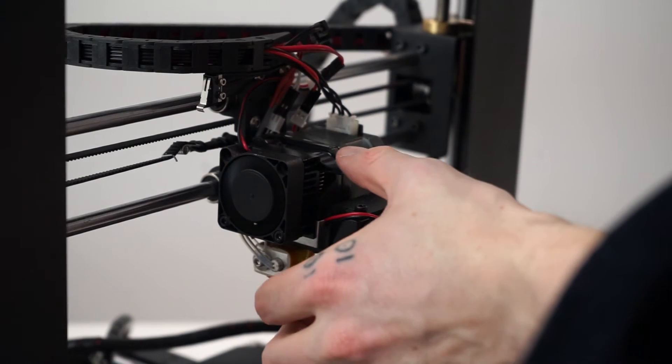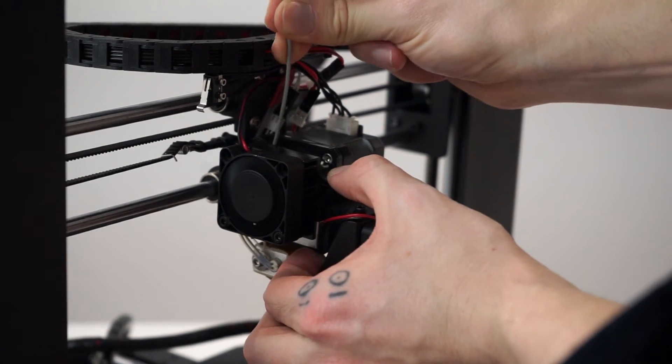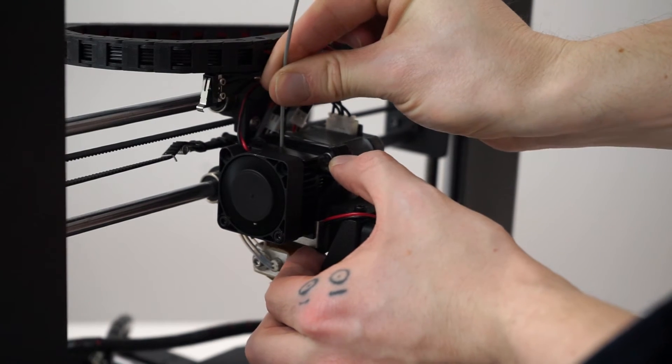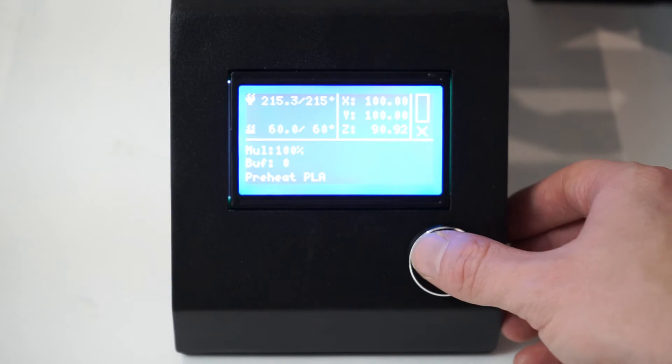Gently push the filament release lever down and feed the filament into the extruder assembly as far as it will go, then release the lever.